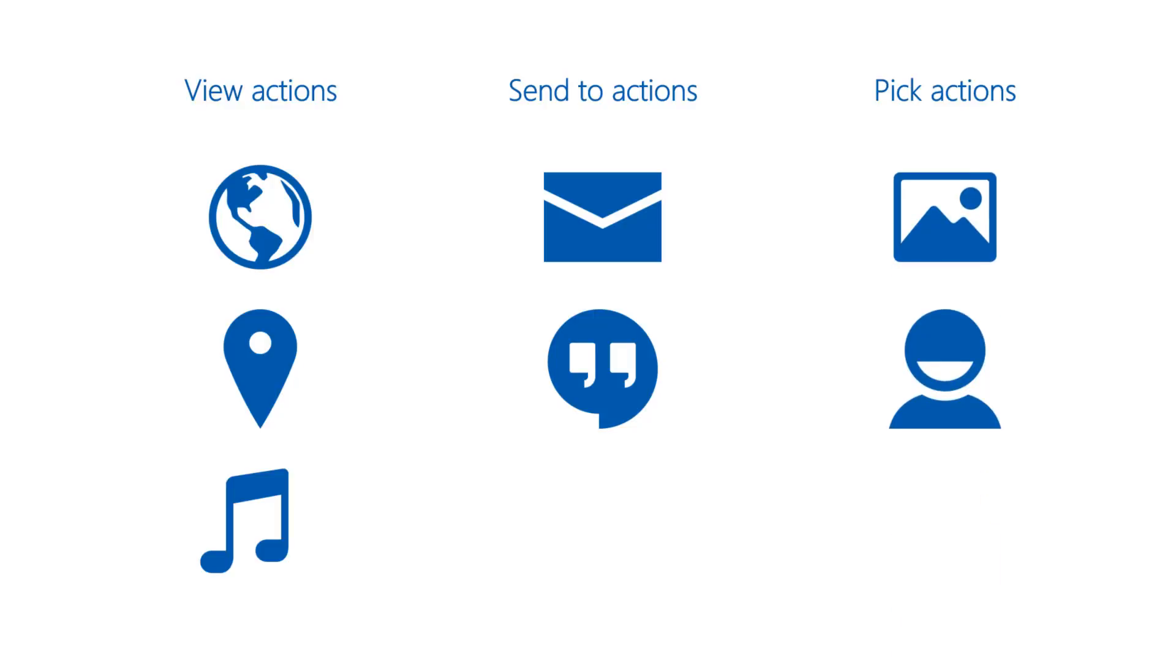This means that the action by itself is not usually sufficient to determine which activity should service your request. The action does narrow things down for Android, though. For example, if your intent uses the send to action, Android knows it can eliminate all activities except things like email and messaging.